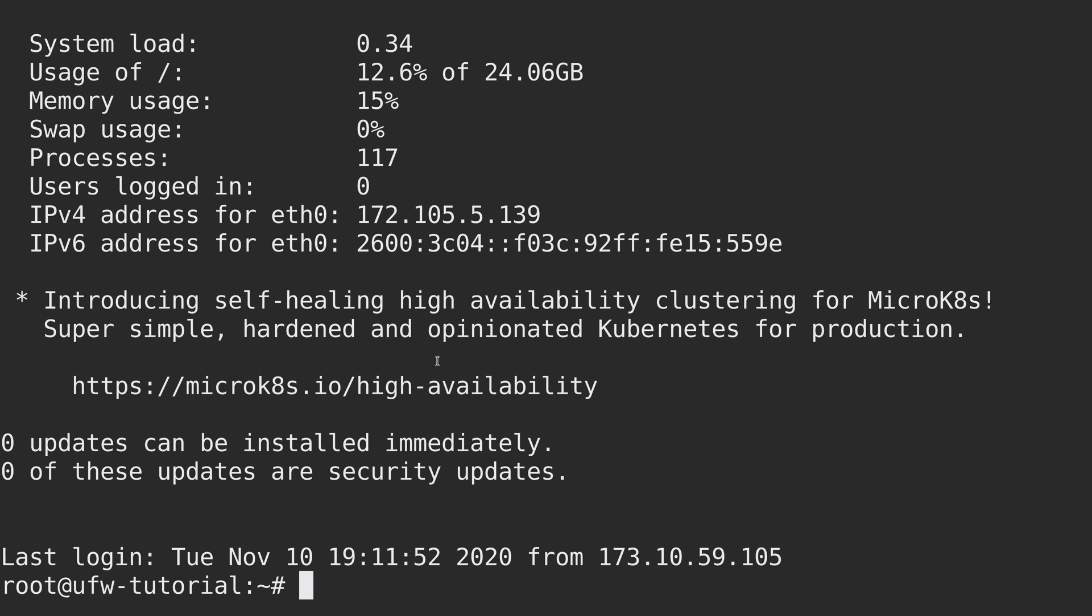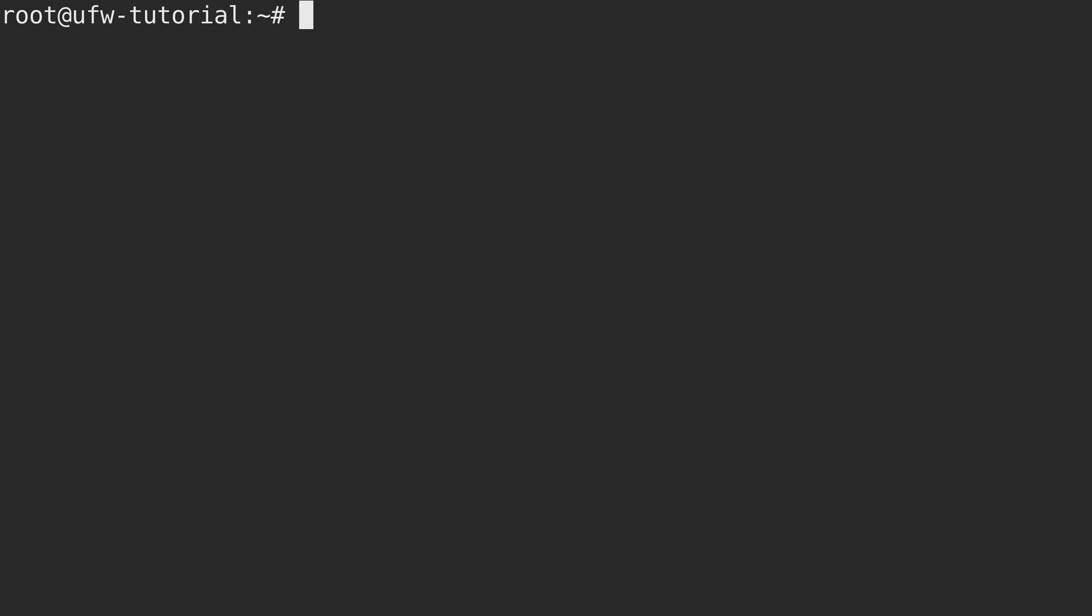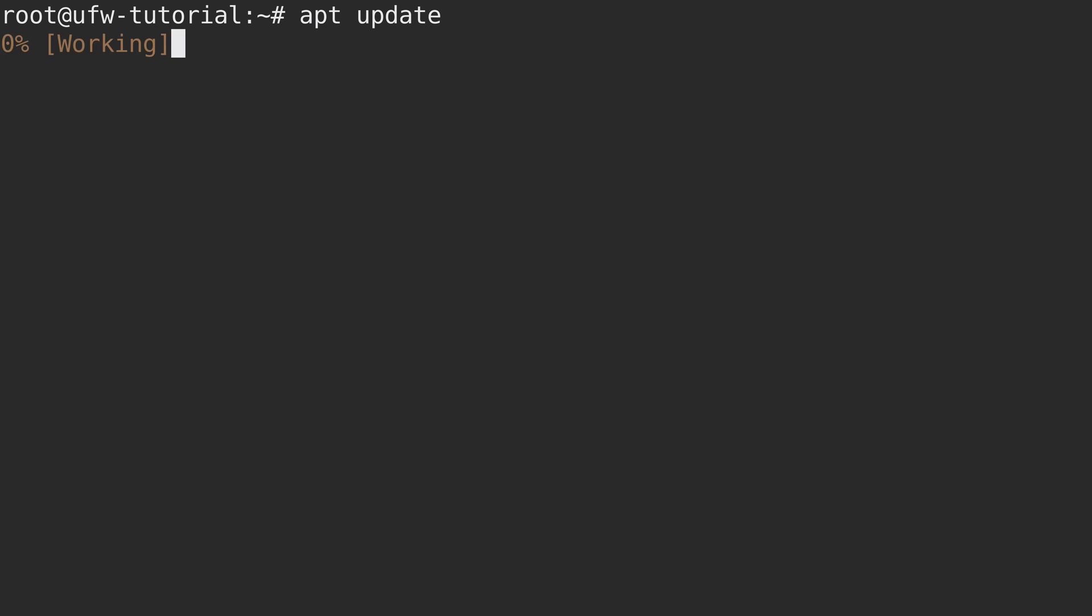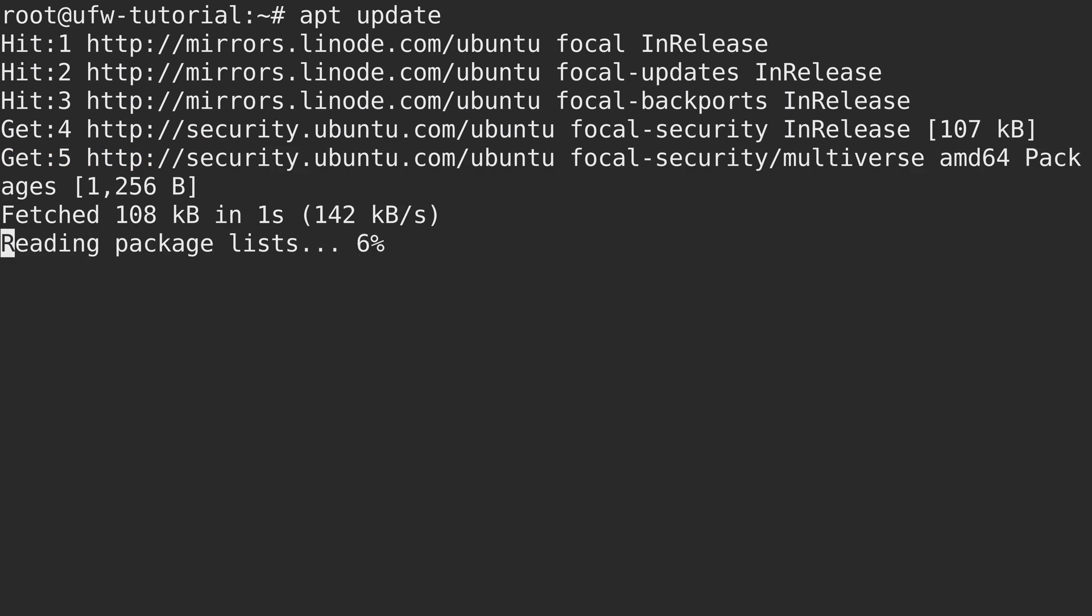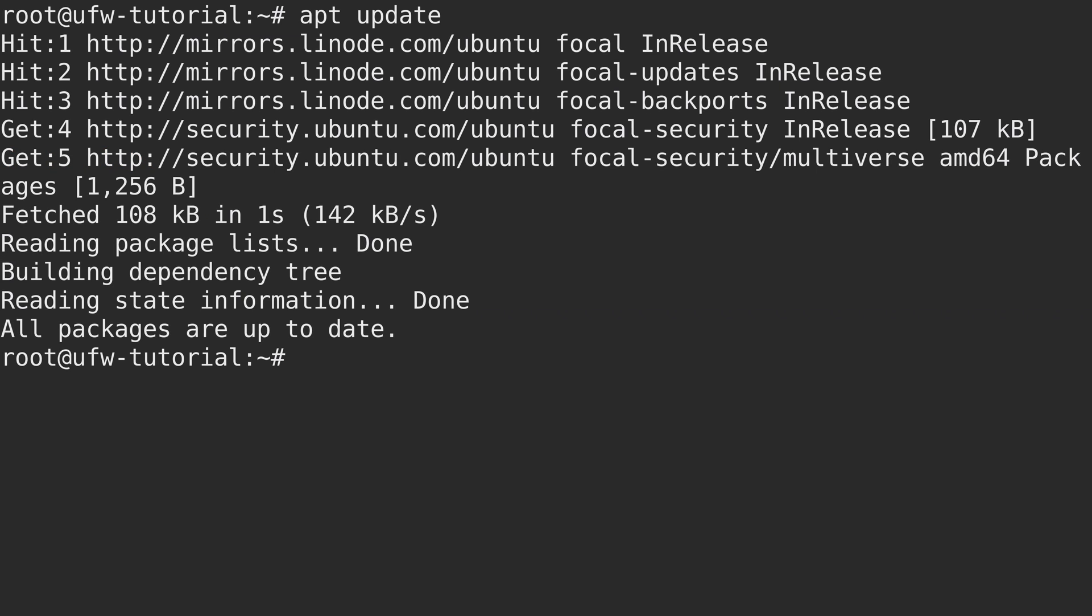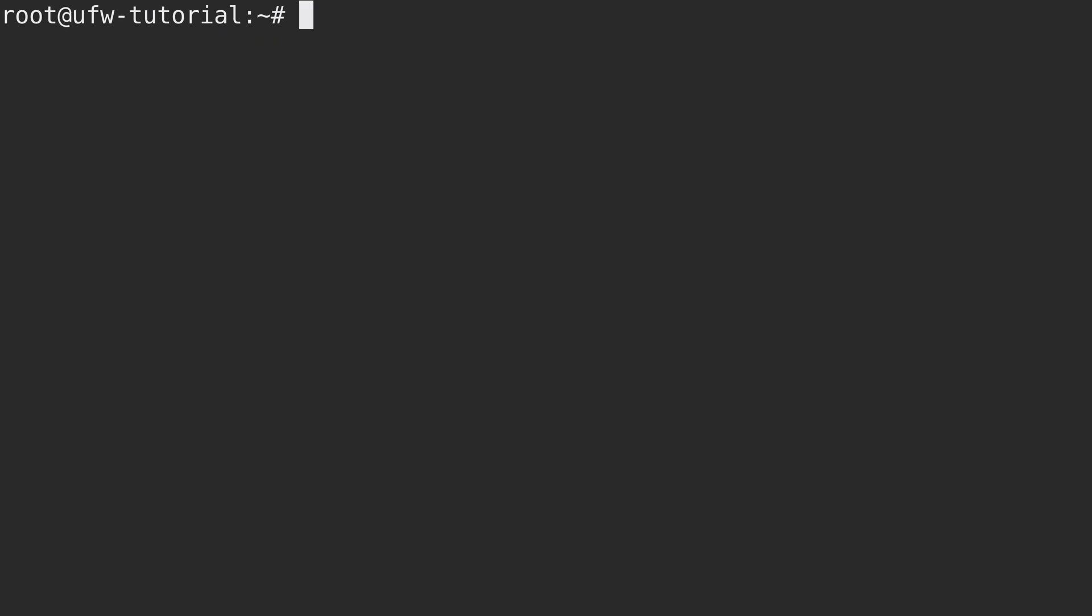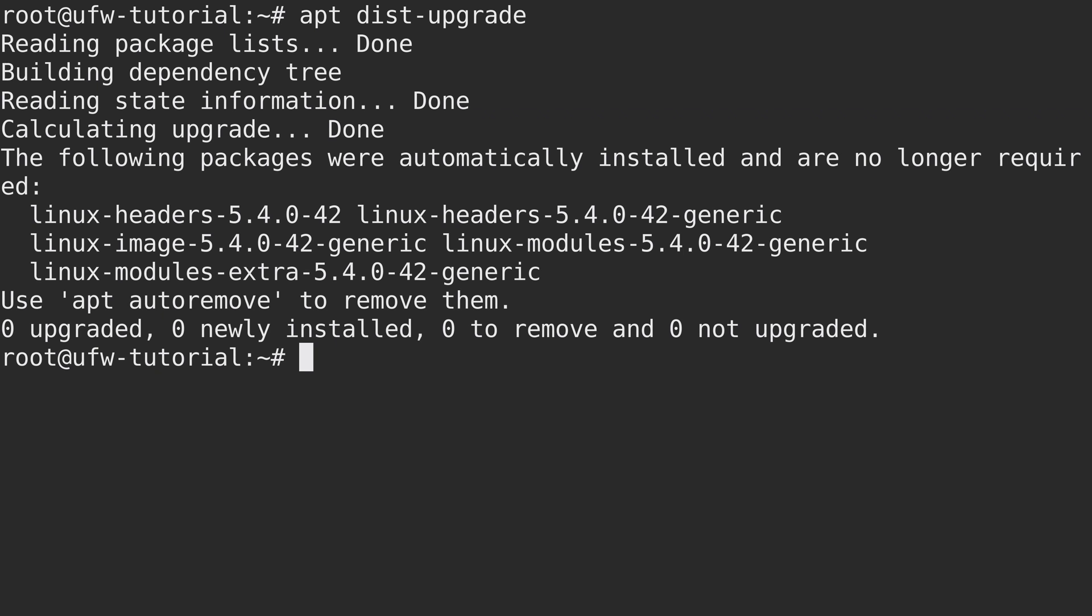And there we go. Now notice on my end here that it says that there are zero updates available at the moment. That's really important because you definitely want to make sure that you have everything up to date. So to install all of the updates, you would first run apt update. You would need to use sudo if you are not using root like I am. That'll make sure that all of the package indexes are up to date. Then you would just run apt dist upgrade to install all of the available updates. I don't have anything available to be updated at the moment. So just make sure that on your end, your Linode is fully updated.